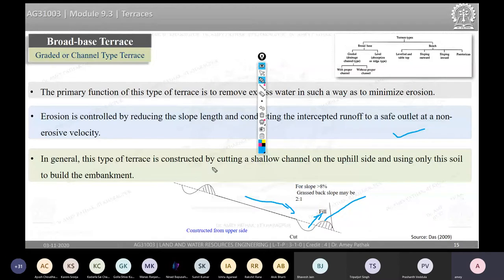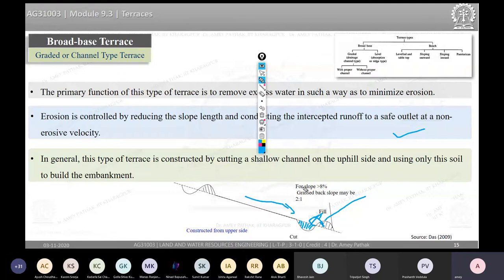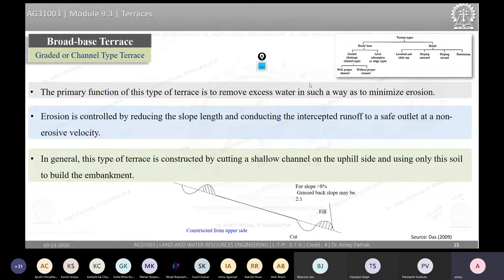These terraces are constructed by cutting a shallow channel on the uphill side and using that soil to build the embankment. If the slope is greater than 8%, some grass can be placed on the back slope for a more stable structure. This grassed back slope is characteristic of a graded or channel-type terrace.